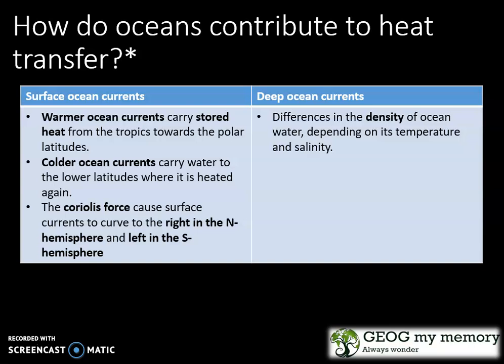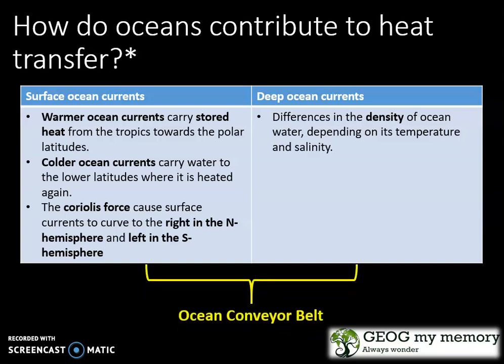But how do oceans contribute to heat transfer? You have your surface ocean currents and your deep ocean currents. For surface ocean currents, warmer ocean currents carry stored heat energy from the tropics towards the polar latitudes. The colder ocean currents carry water to the lower latitudes, where it is eventually heated again. The Coriolis force causes surface currents to curve to the right in the northern hemisphere and left in the southern hemisphere. Your deep ocean currents have differences in the density of ocean water depending on its temperature and salinity. Your surface ocean currents together with your deep ocean currents creates your ocean conveyor belt.